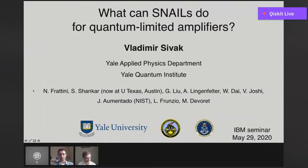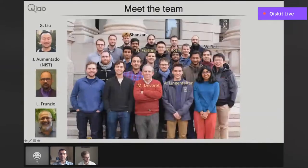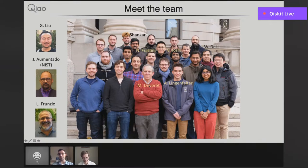This work that I'm going to describe was done in collaboration with a lot of people, mostly from Yale but also from NIST. I want to say thank you to all those who worked with me closely on this, especially Nick, Sham, and my advisor Michelle, and to everyone really. Our lab is an extremely collaborative and motivating environment, and I'm really honored to be part of it.